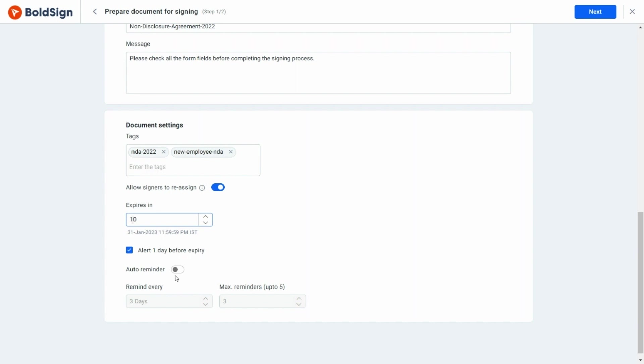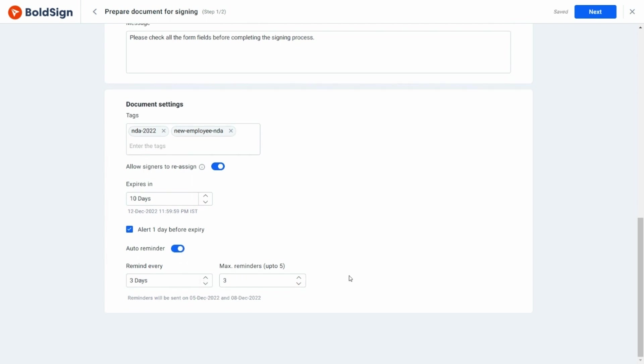Finally, I'm going to set up an auto reminder. I add the number of days until the reminder will be set and the maximum number of reminders that can be sent. The dates the reminders will be sent are displayed here.